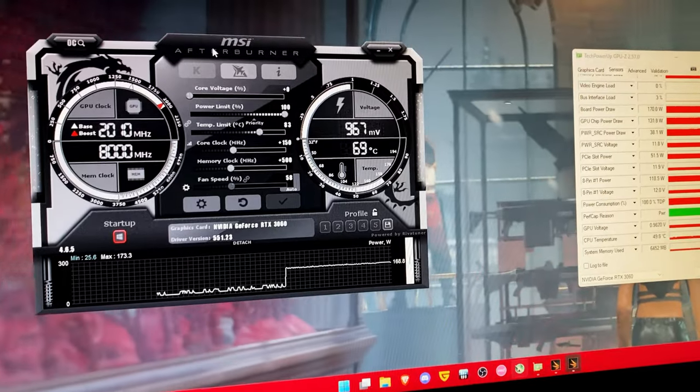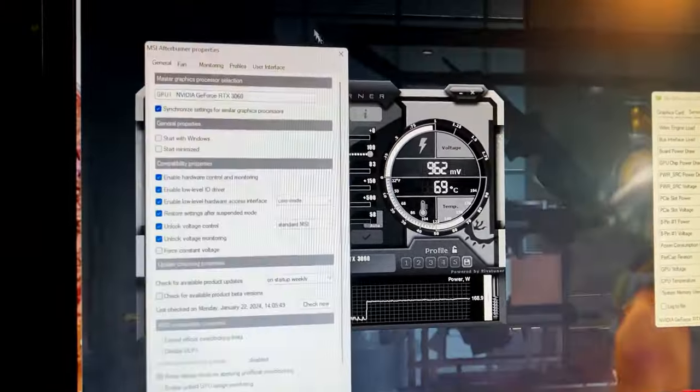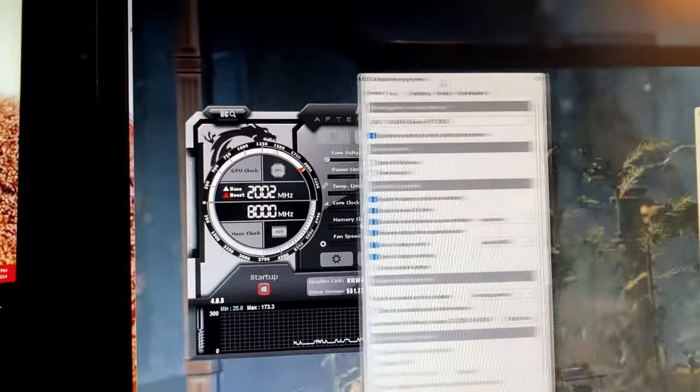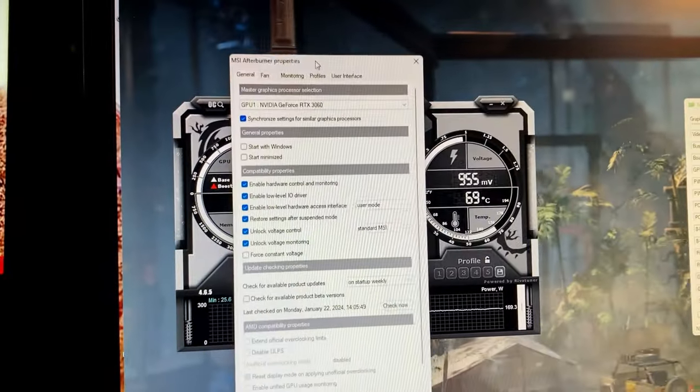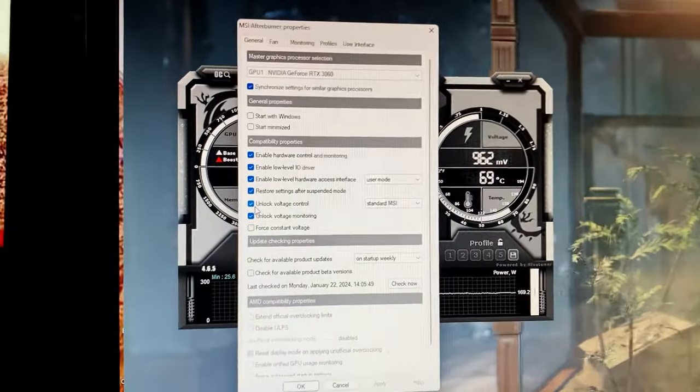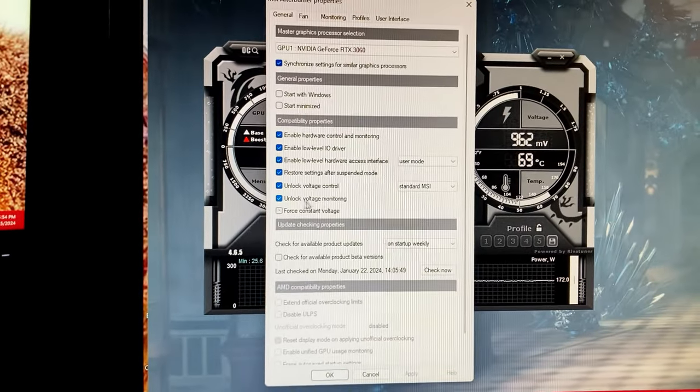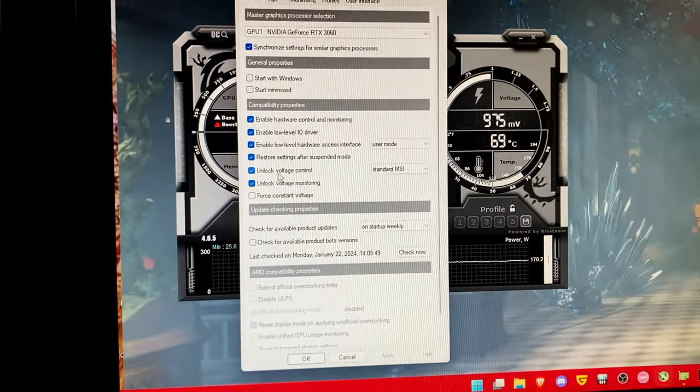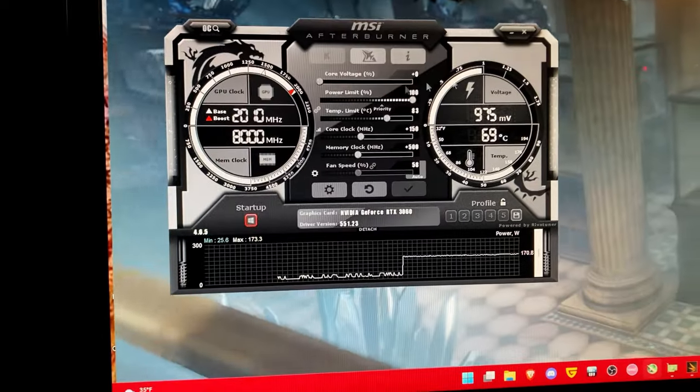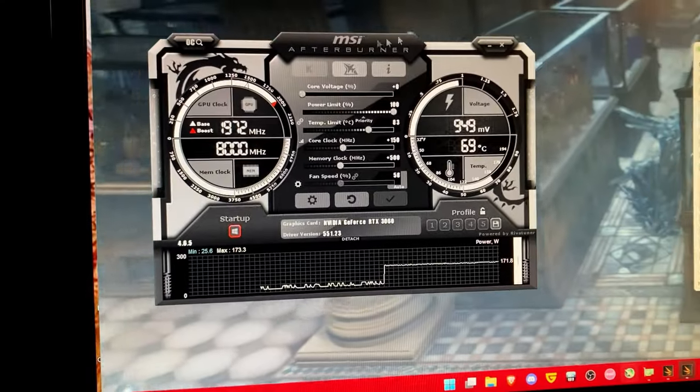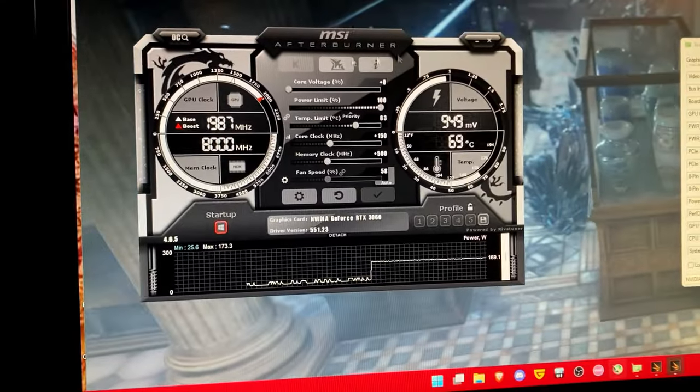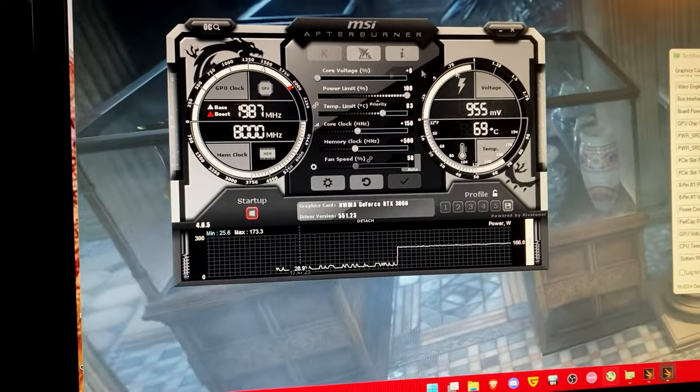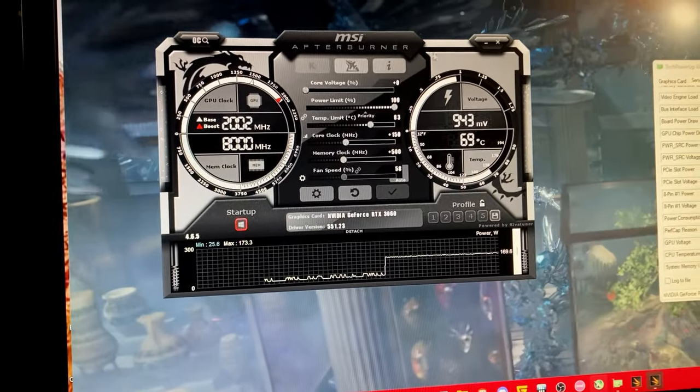Now the two things that you're going to want to enable inside of MSI afterburner when you are doing your undervolting slash overclocking process is unlock voltage control and unlock voltage monitoring. Without the voltage control you will be basically just shooting in the dark and the program will have no idea what your graphics card is actually capable of.